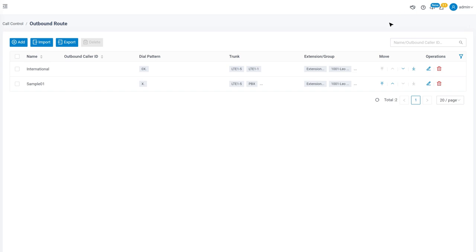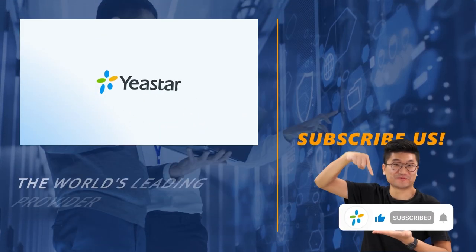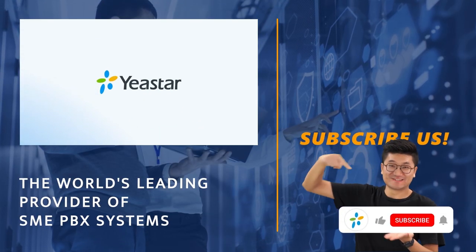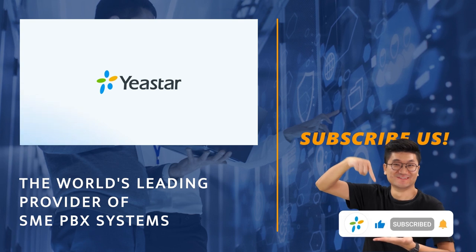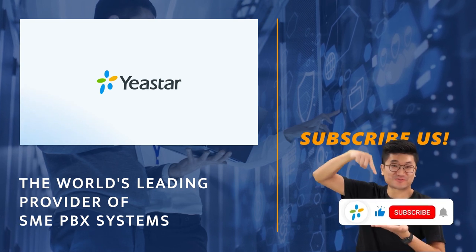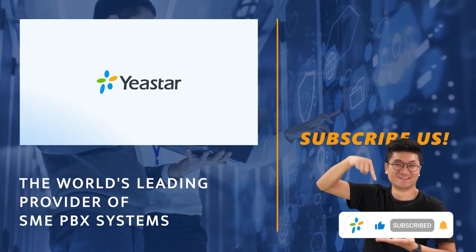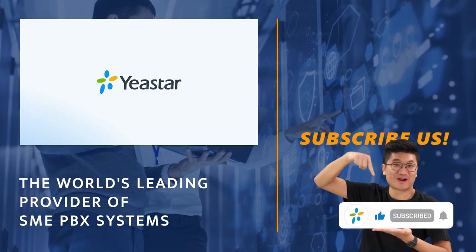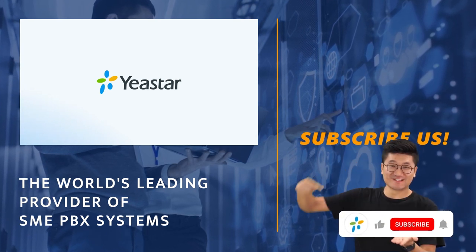Alright guys, that was all for this video. Thank you so much for watching and don't forget to subscribe if you're not already. For more details about the P-Series PBX solution, please visit yeastar.com.